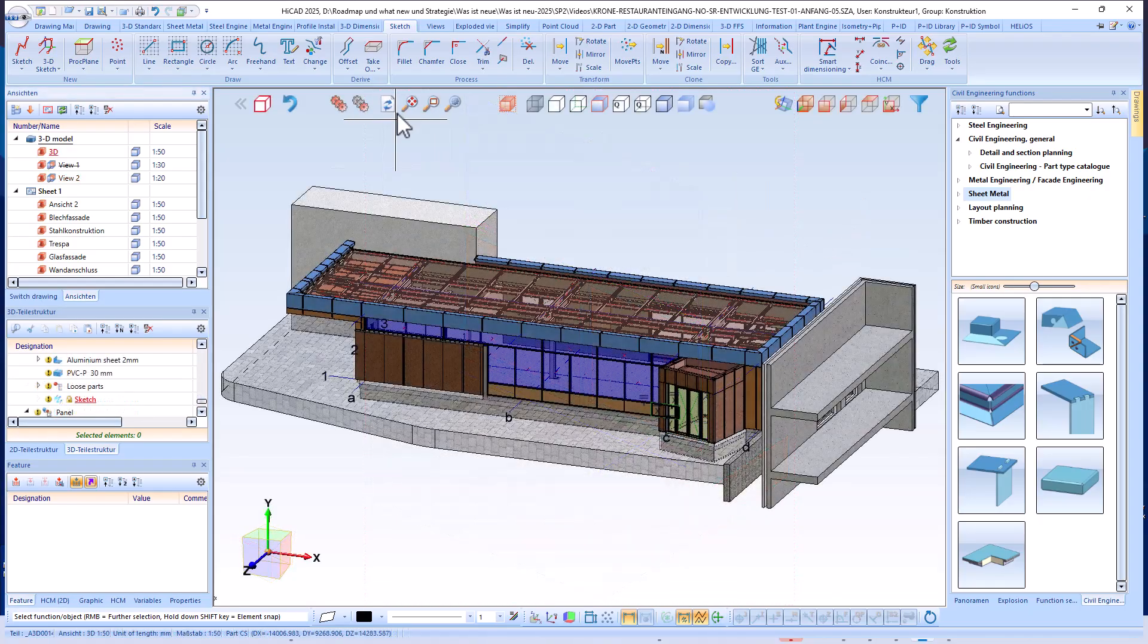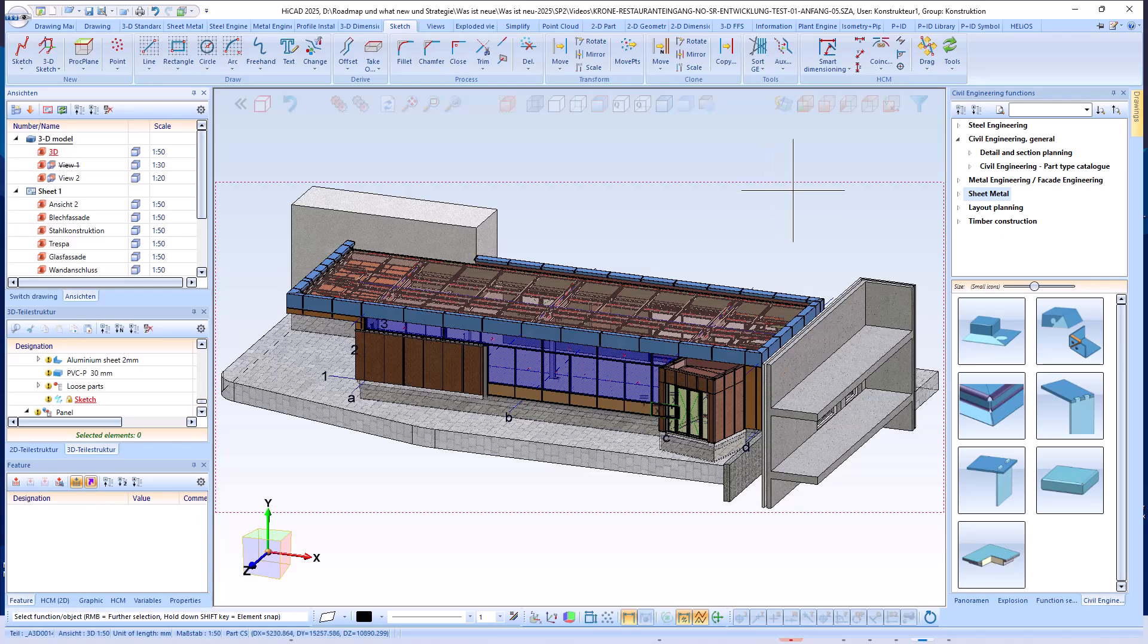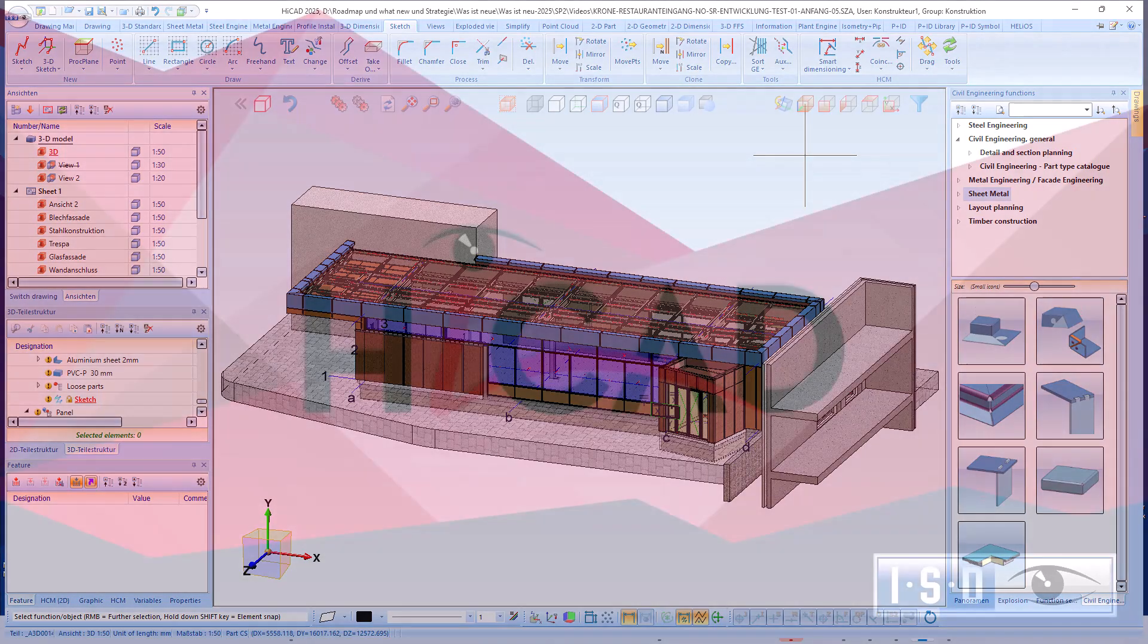This was a brief overview of how to use the panel and facade engineering with Service Pack 2 for HiCAD 2025. Thank you very much for your attention, and see you soon.